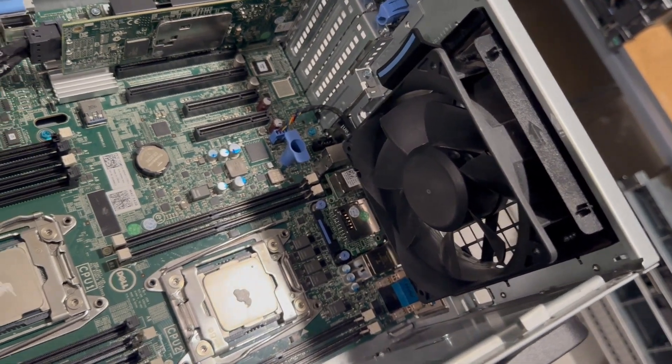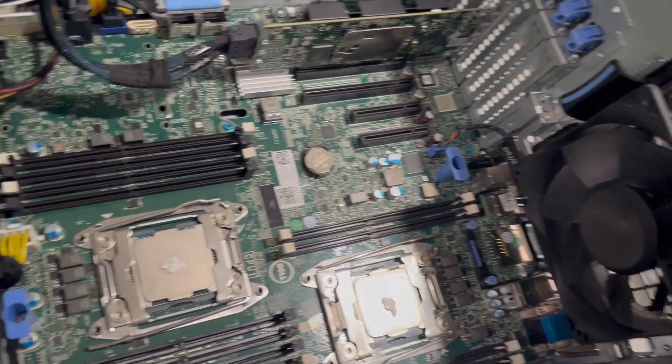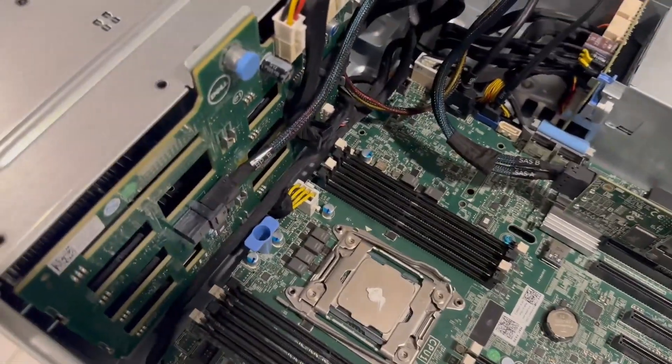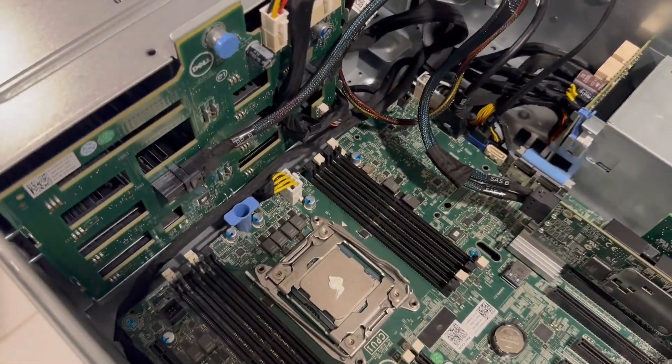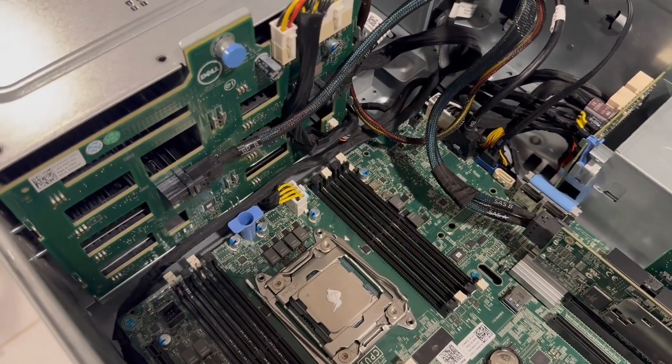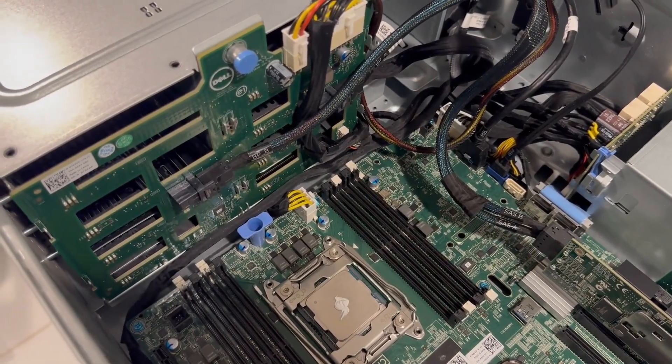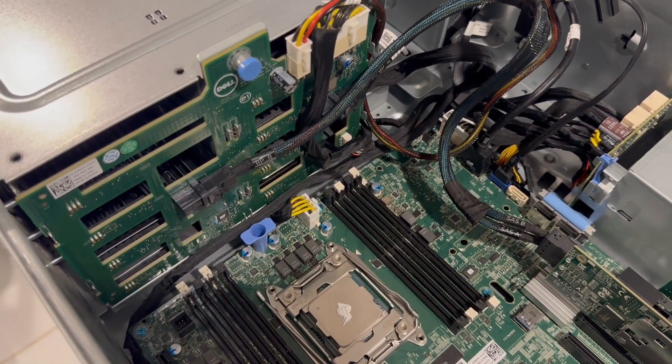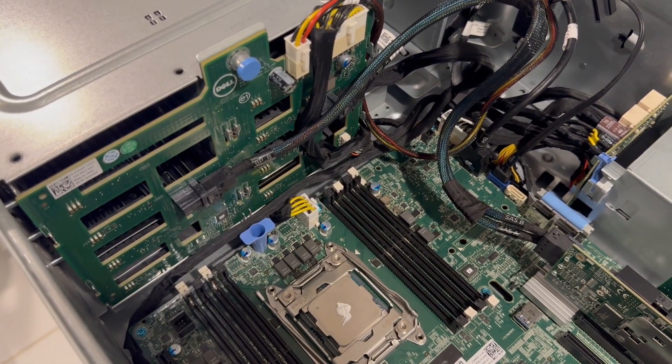The first CPU is equipped with eight memory DIMMs, while the second CPU has four memory DIMMs. This is plenty for us, as we will be using 32 GB memory modules.